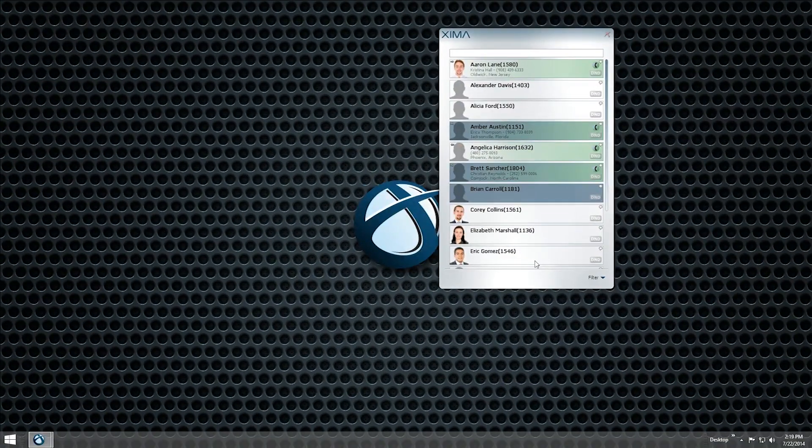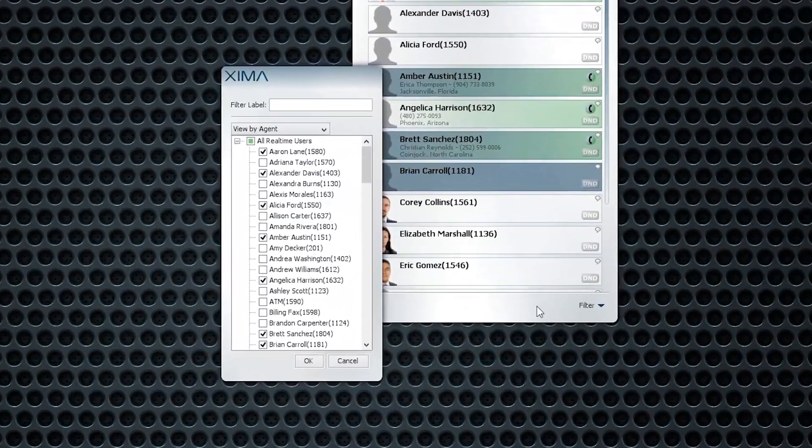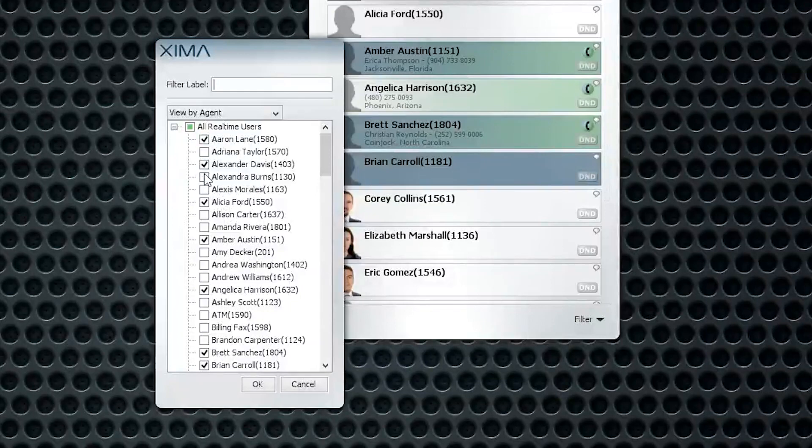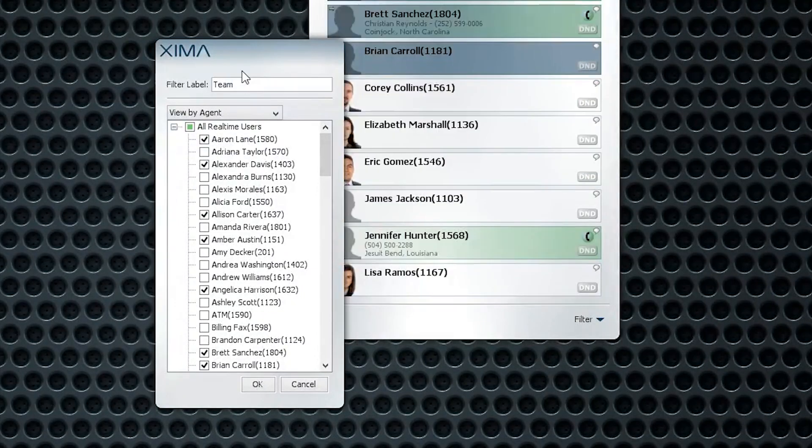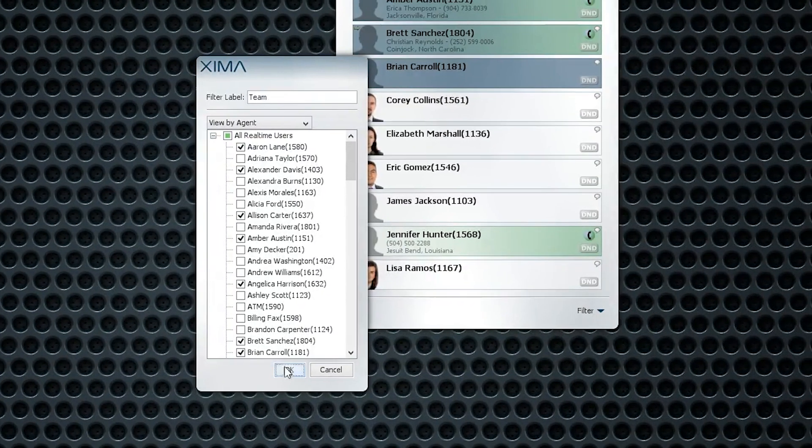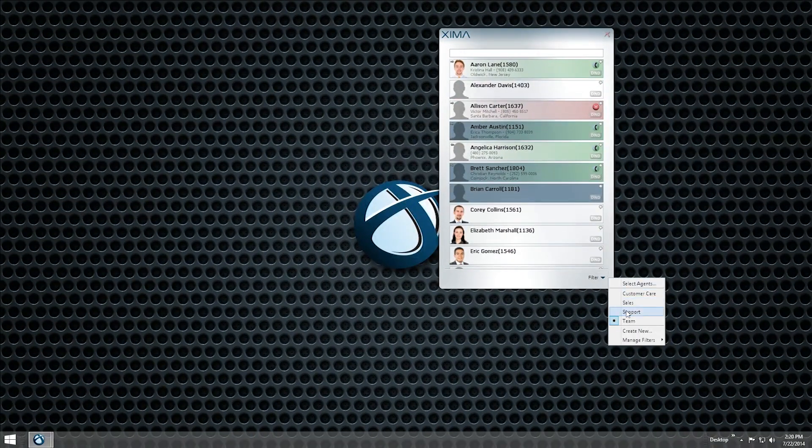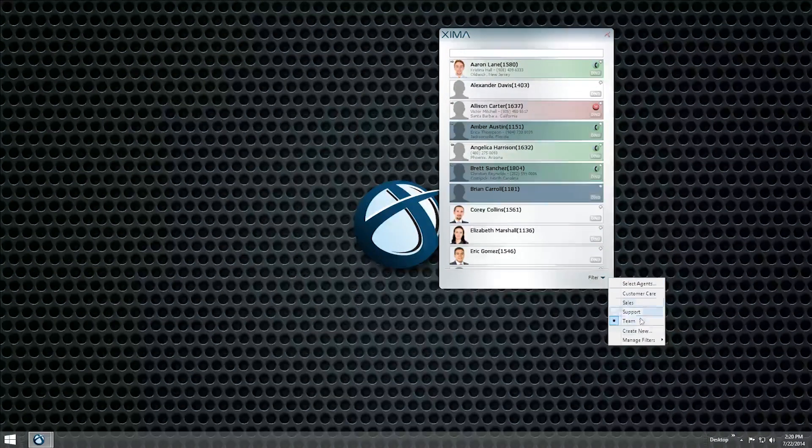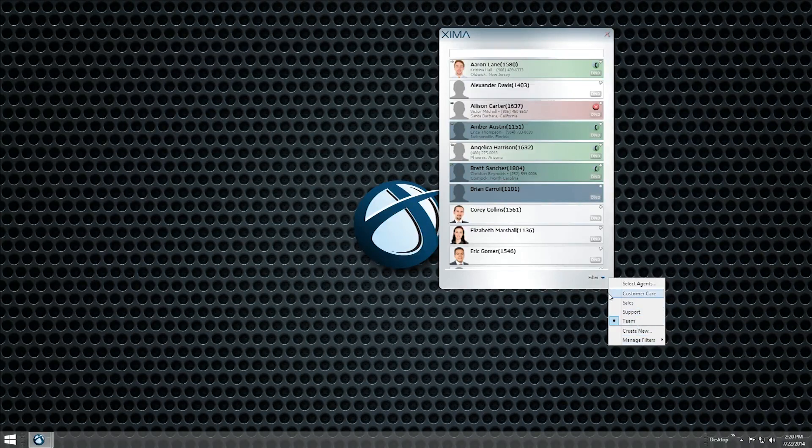To create preset lists, open the Filter menu and choose Create New. Select the users or groups you would like to add to the filter, give the filter a name, and press OK. To apply this filter, choose it from the Filter menu. To edit or delete a filter later, select the appropriate option from the Manage Filters menu.